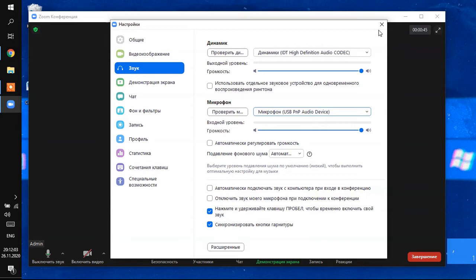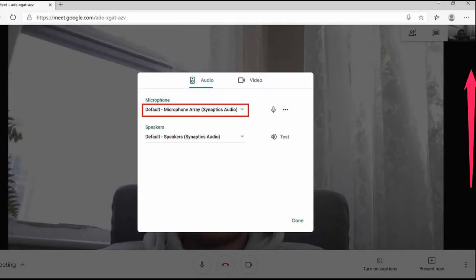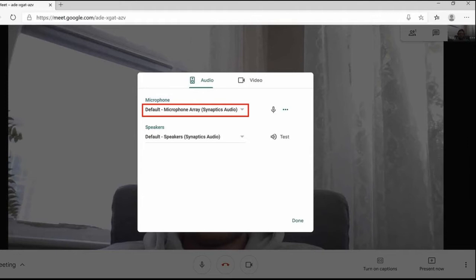So, this is the most common reason. The wrong microphone is selected and we know how to fix it. In Google Meet and other online services, the microphone is selected in a similar way through the settings.